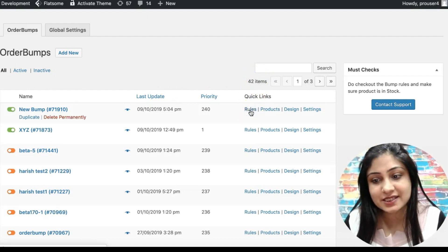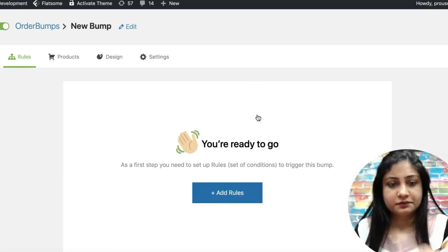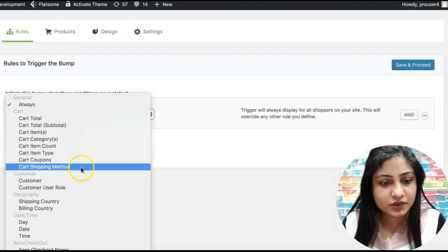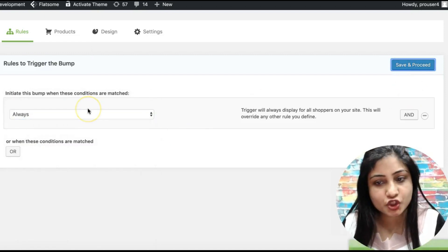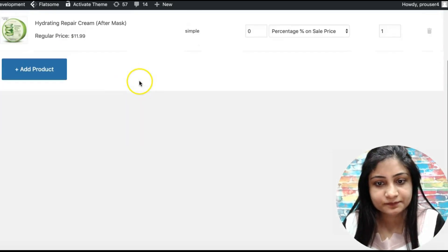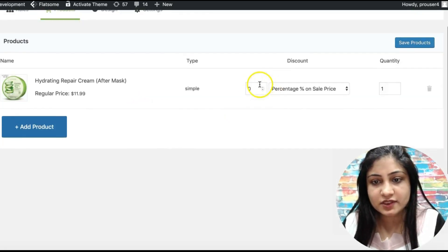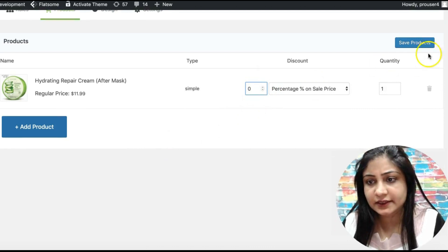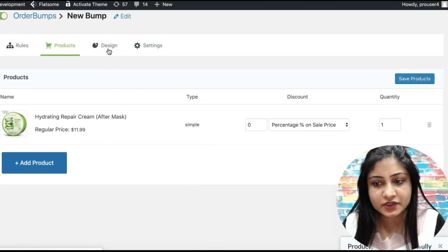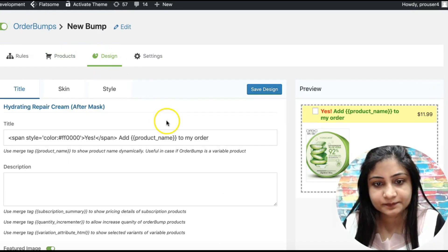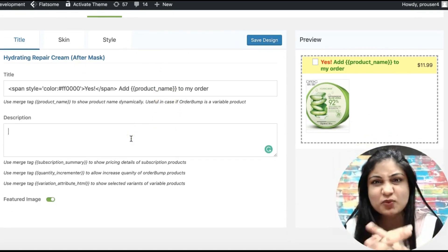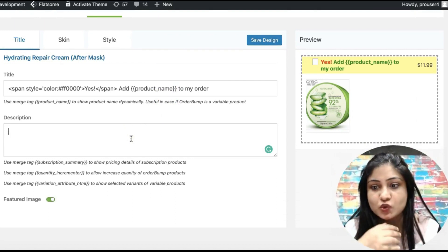The next update is the quantity incrementer. Let me show you how that works. We'll quickly add rules and set the bump to show always, then go into the Product section and select the product — let's save it — then go into Design.